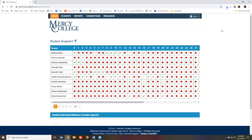Your advisor landing page will default to the student snapshot. For a quick tutorial on the student snapshot and your student's assignment progress, check out our how-to video on tracking student progress in EPIC.